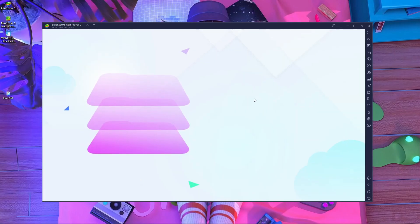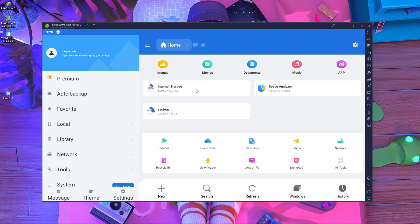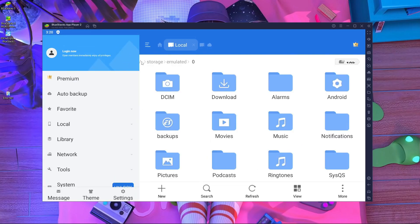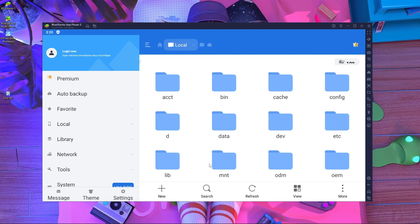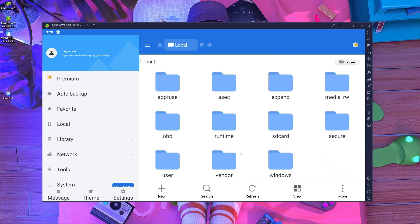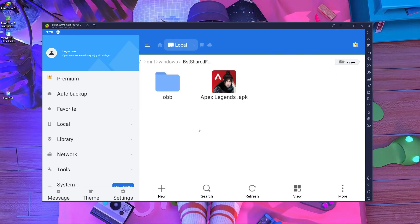After pasting, close the folder and open ES File Explorer inside BlueStacks. Press Agree and Allow. Go inside Internal Storage, then press the small slash button. You will find a folder called MNT — go inside it, then go inside the Windows folder, then open the BSD Share folder. You will find the OBB folder and APK there.